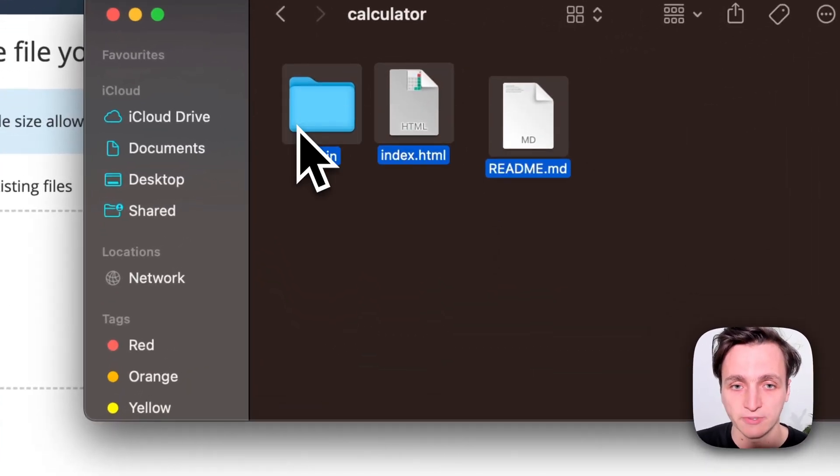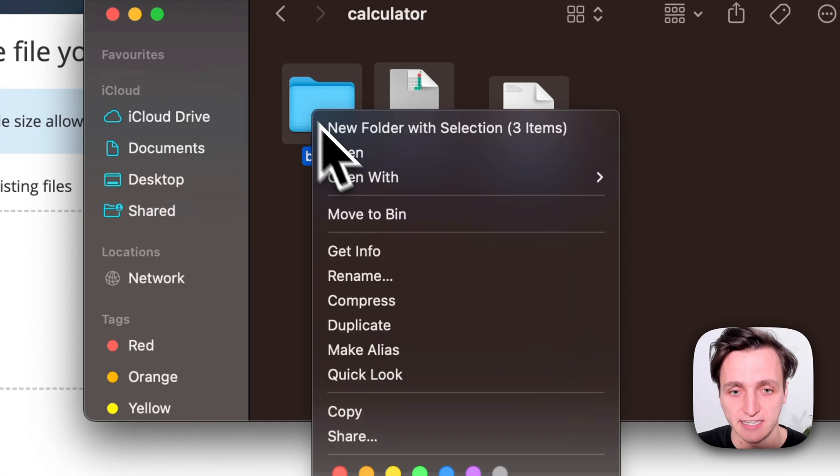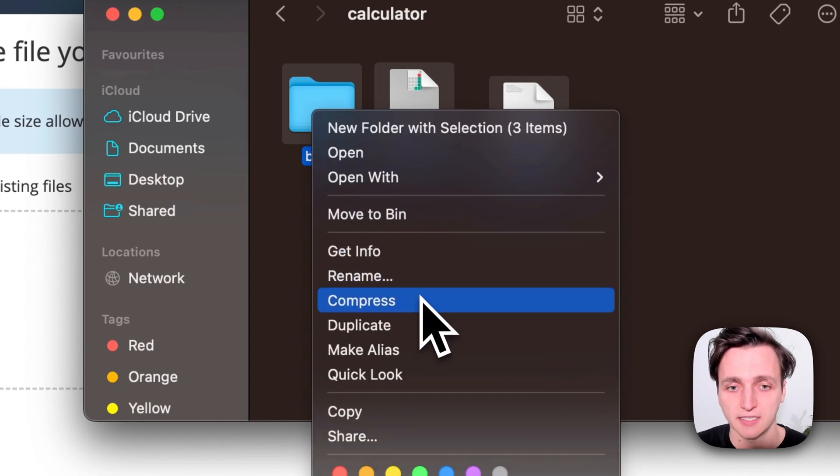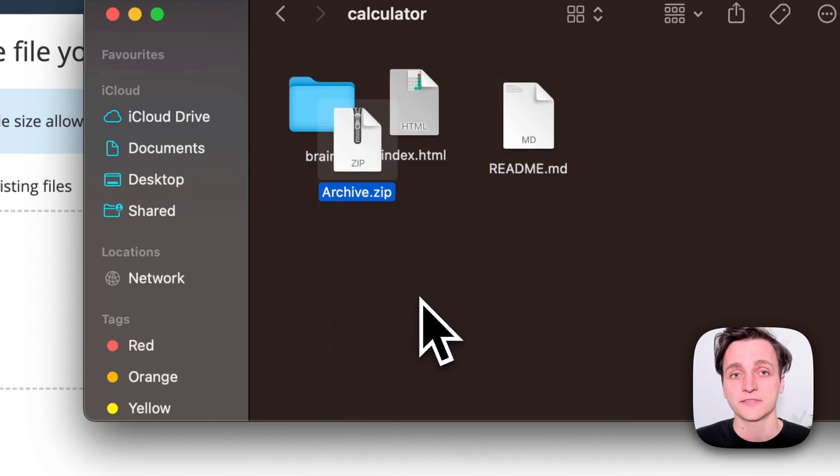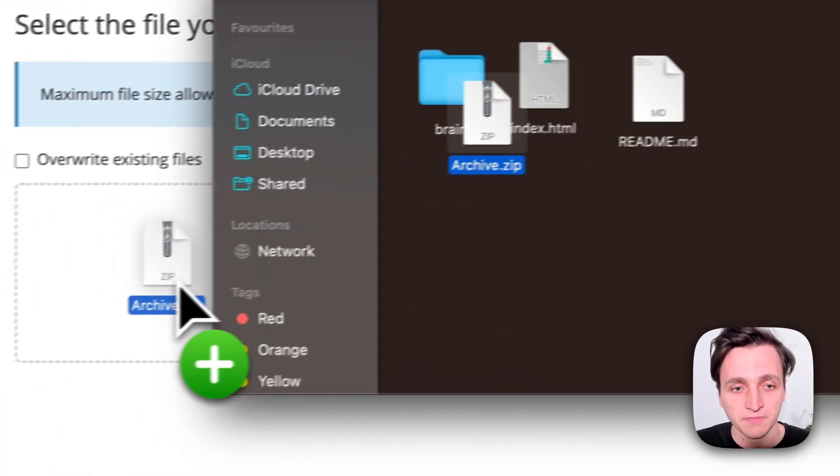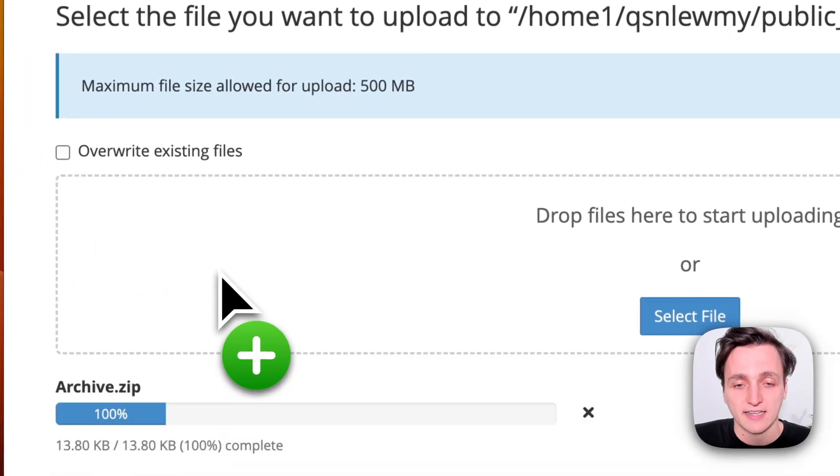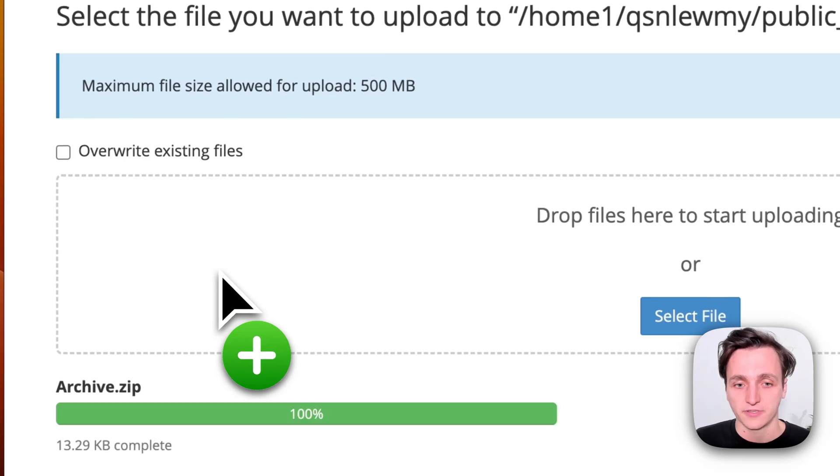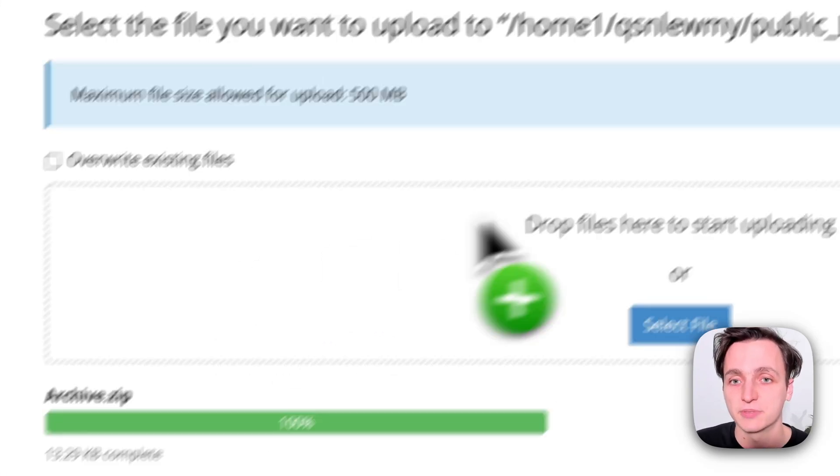So to make things quick I'm going to select everything and compress it. Get this archive.zip and then drag that archive.zip over here and now that is complete.